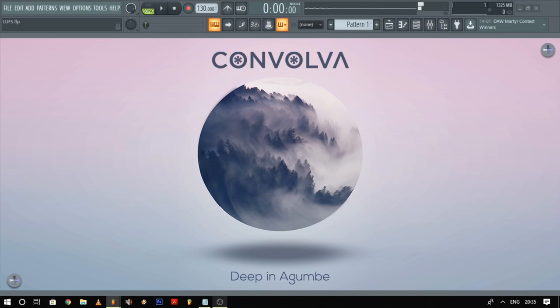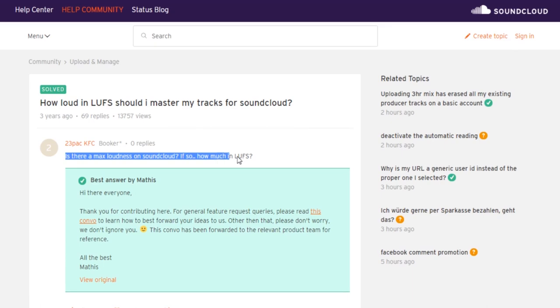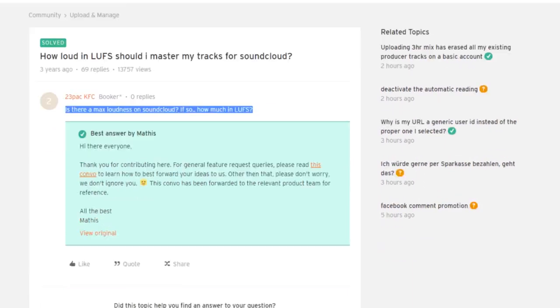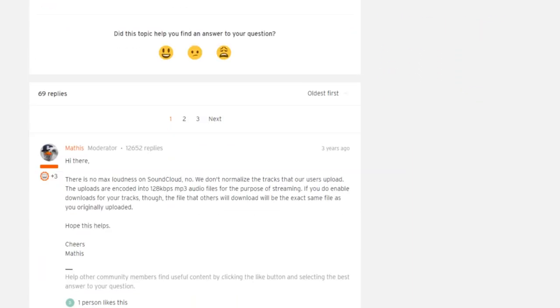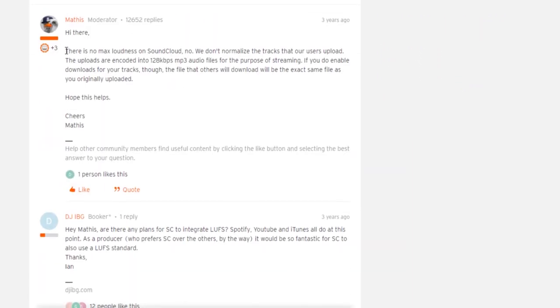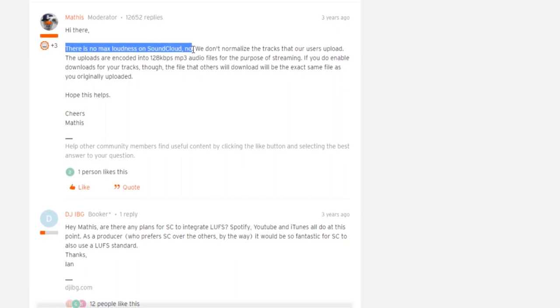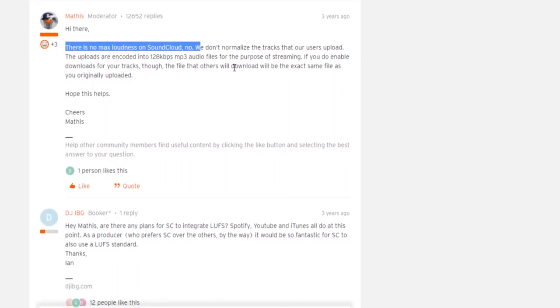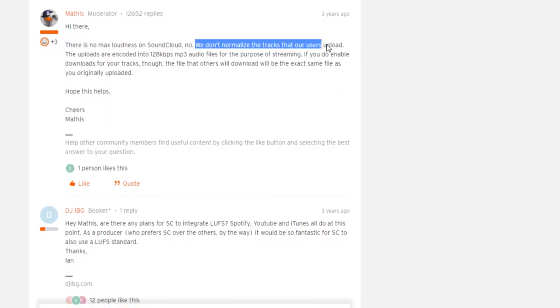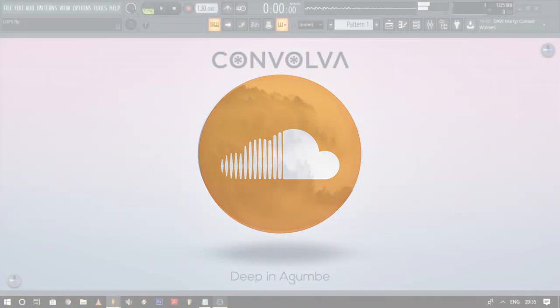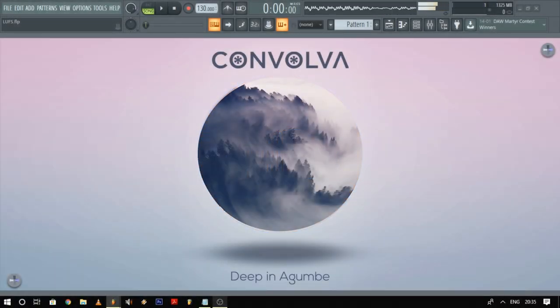One interesting thing to note is that SoundCloud still plays audio at 128 kbps and still lacks the volume normalization that other platforms have opted for. So technically the loudness war is still going on over there — at least at the moment — but I genuinely hope that they opt for one of these normalization standards soon and end the loudness war once and for all.